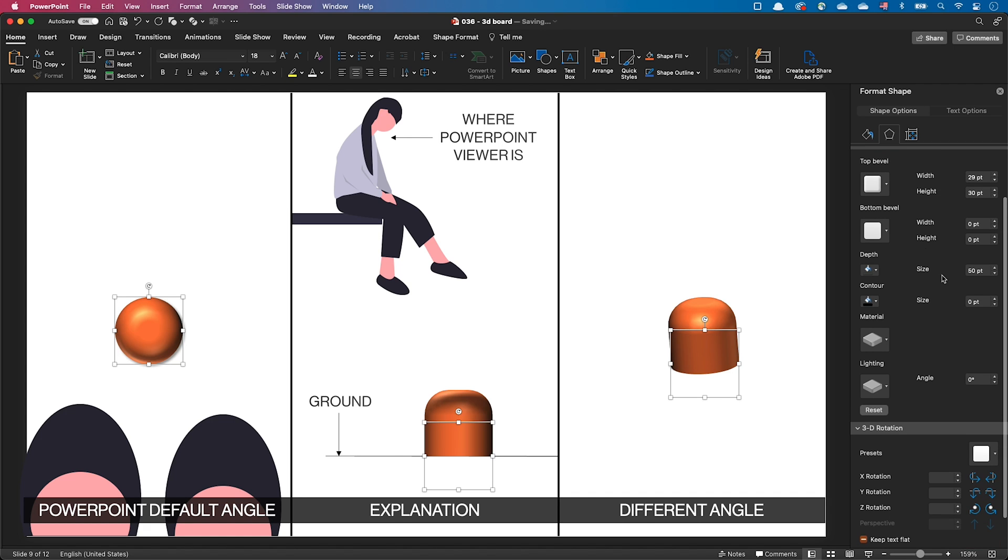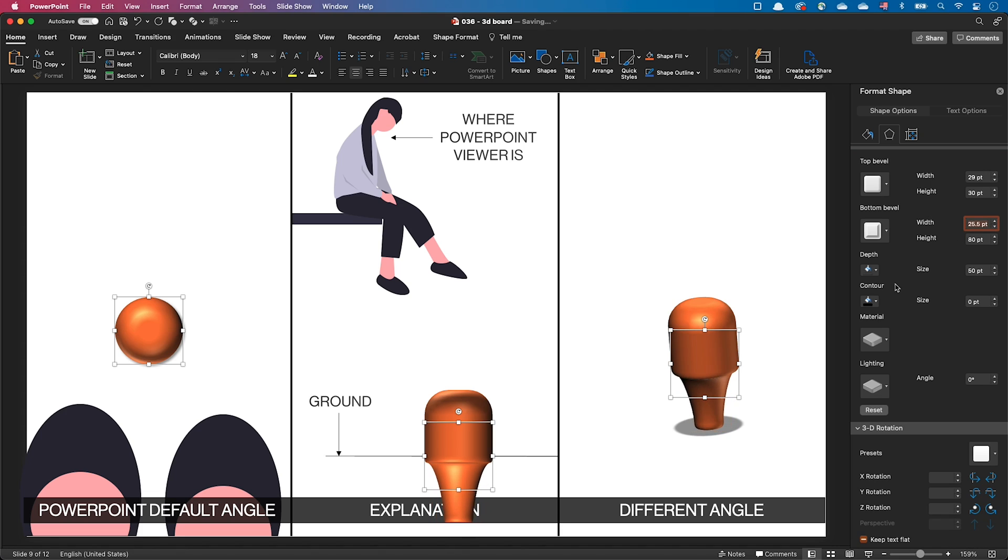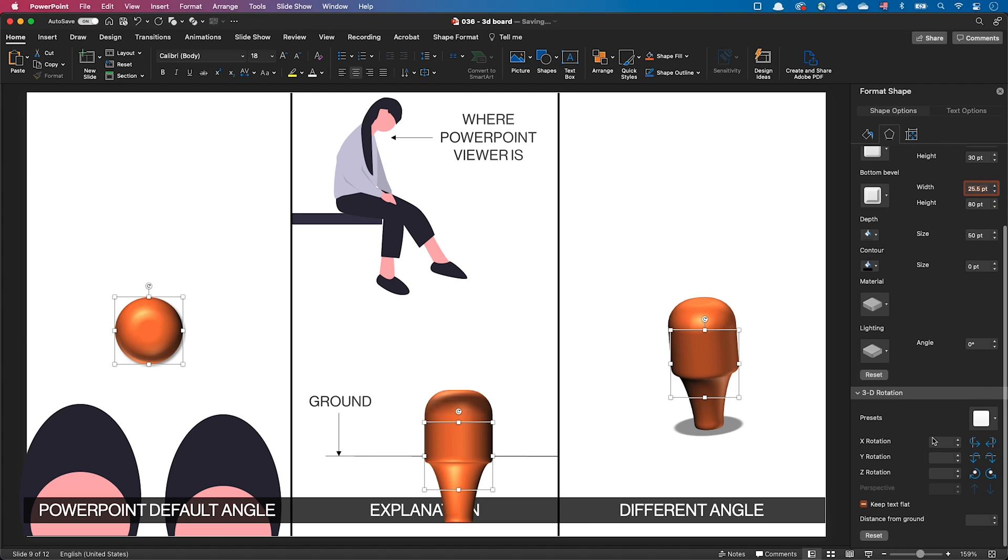Finally, let's add a bottom bevel with a height of 80 to create this mooring post shape. Again, the bevel has been added to the back of the object and if we want to compensate, we need to increase the distance from ground by the value of the bottom bevel.